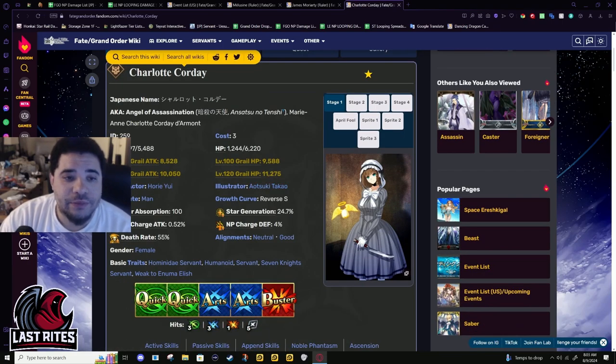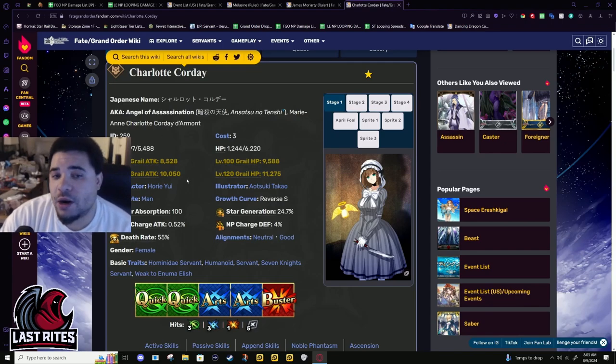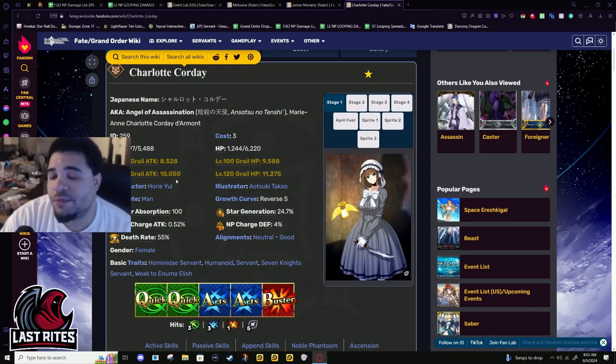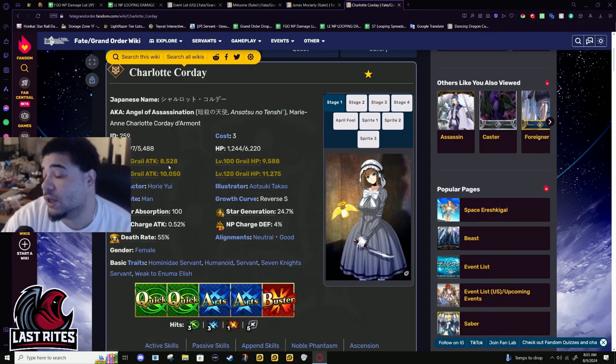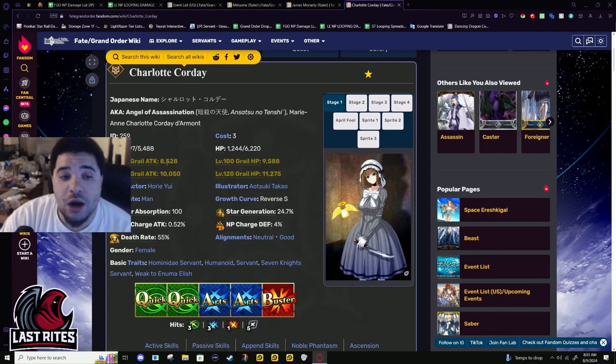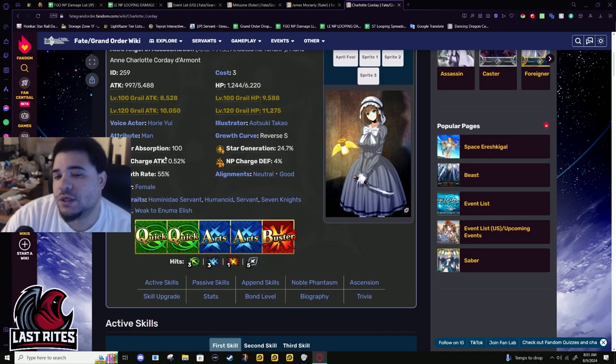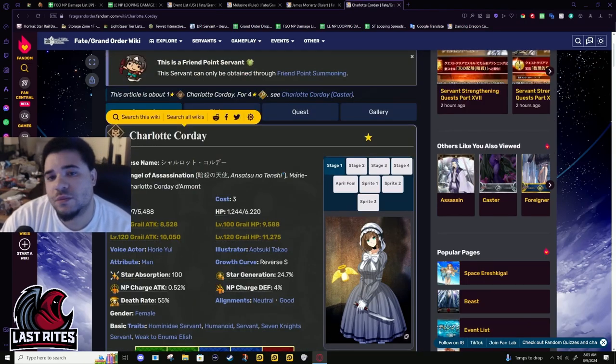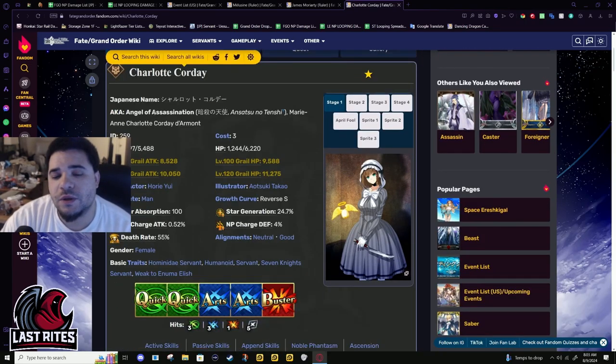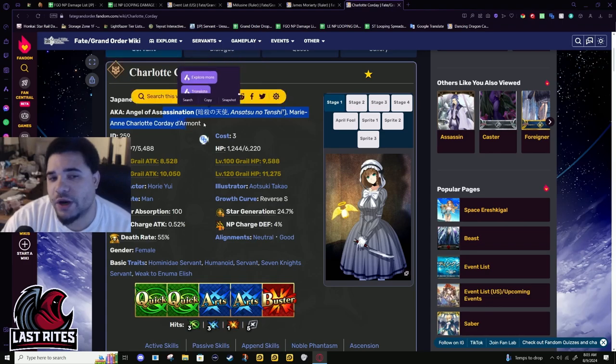All right, if you don't care, she's a one star. You're not going to be grailing her to 120, most likely. And yeah, we're talking about a one star that isn't Arash.